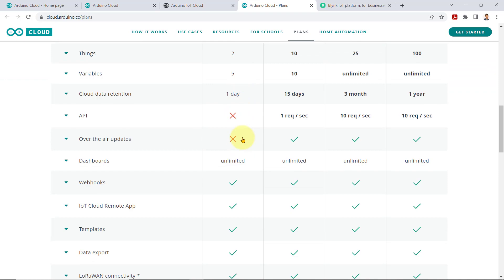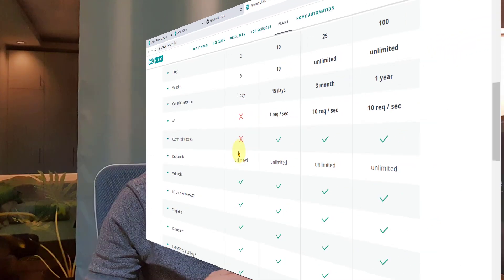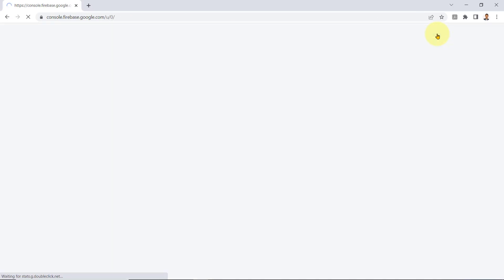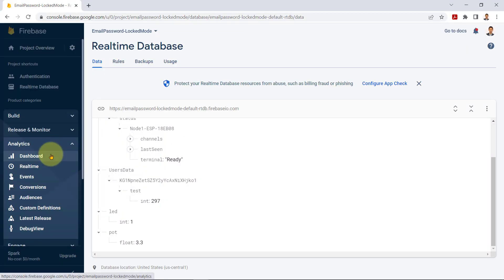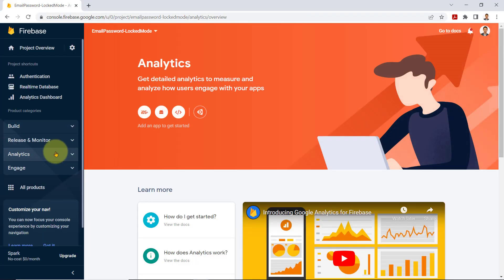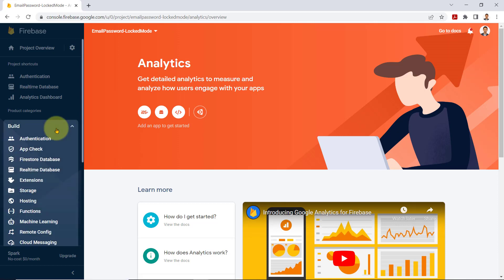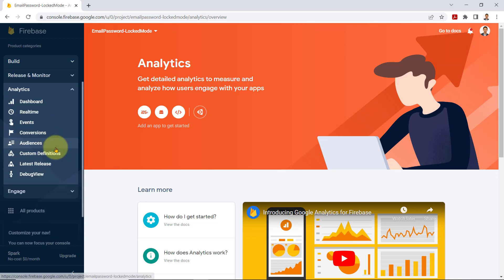I'll teach you how to create your own real-time database via Google Firebase to work with your ESP32 board. Firebase is an app development platform that helps you build and grow your apps — basically a toolset that provides a large portion of services developers would normally have to build themselves, including analytics, authentication, databases, configuration, file storage, and push messaging. These services are hosted in the cloud and scale with little to no effort on the part of the developer.